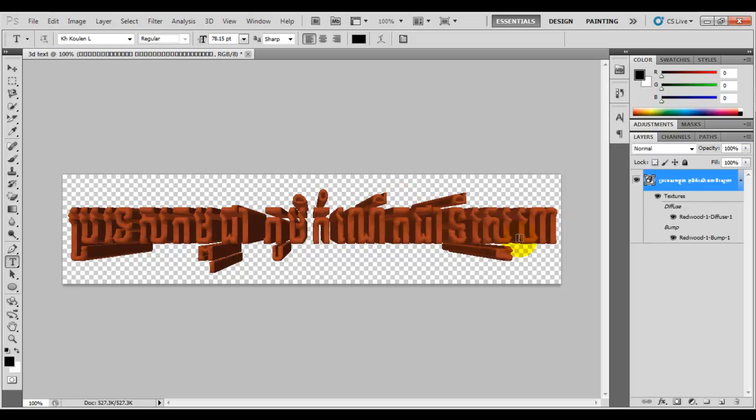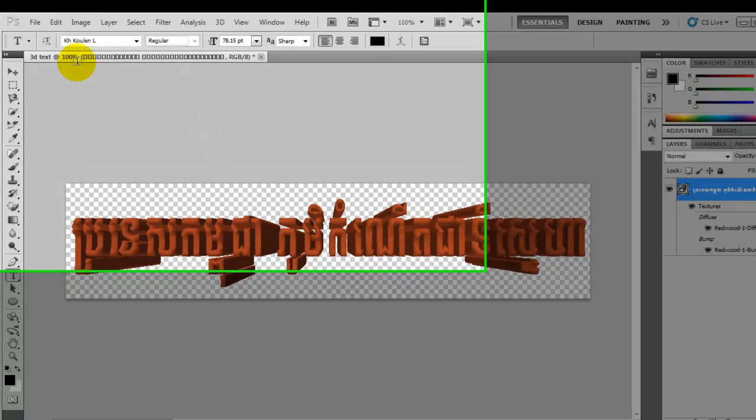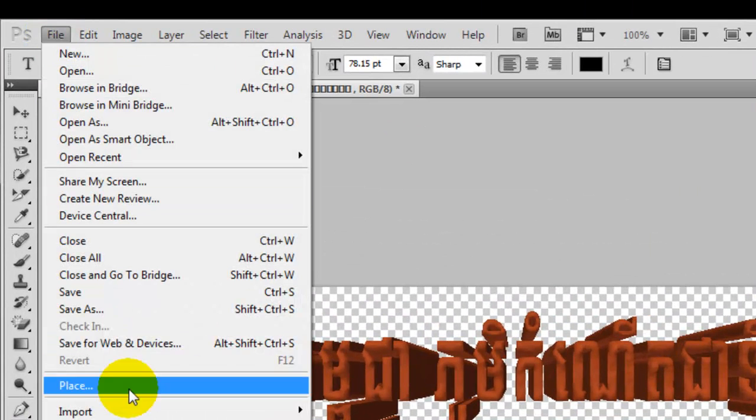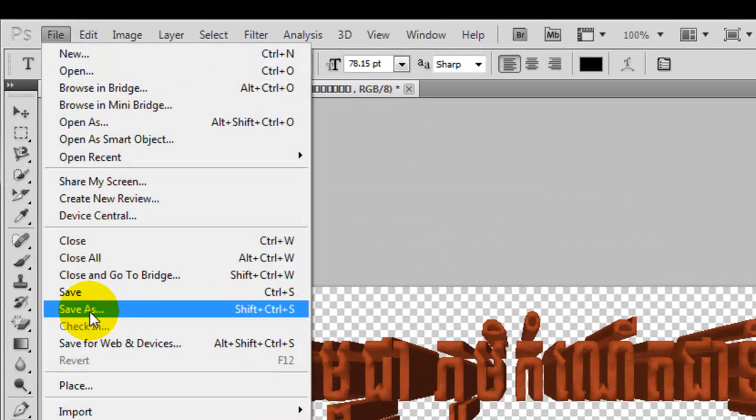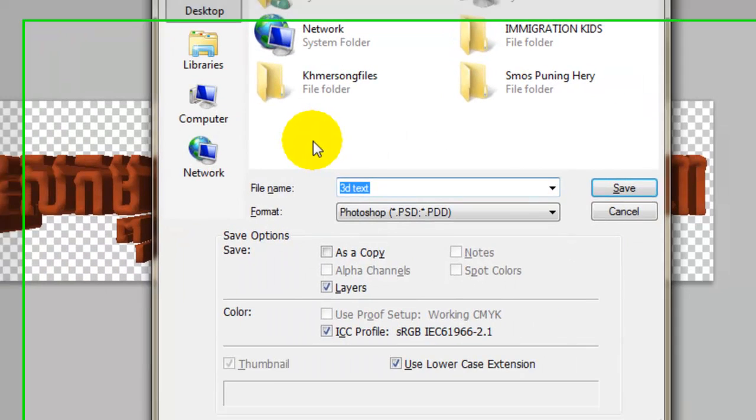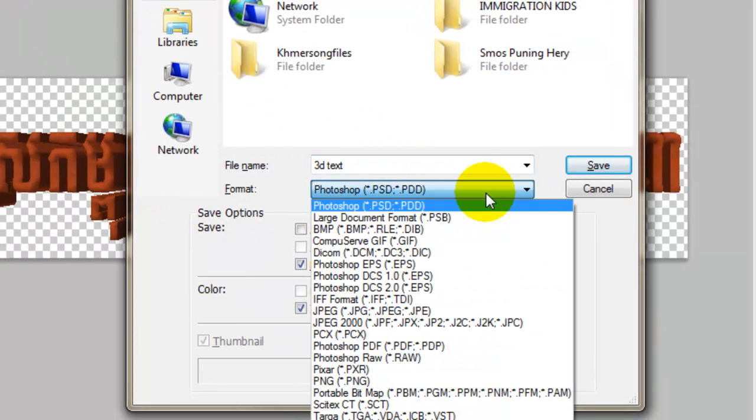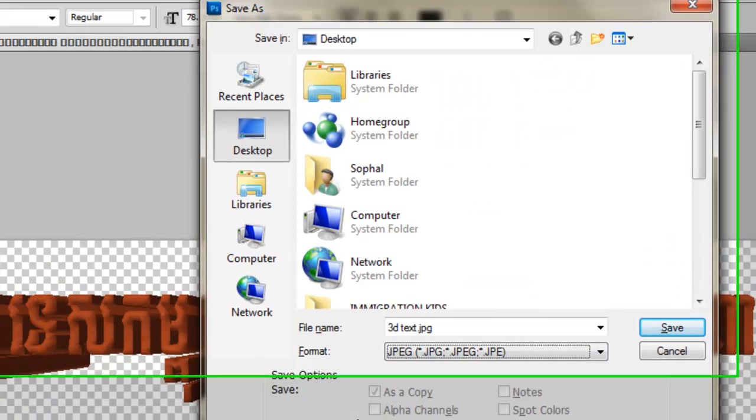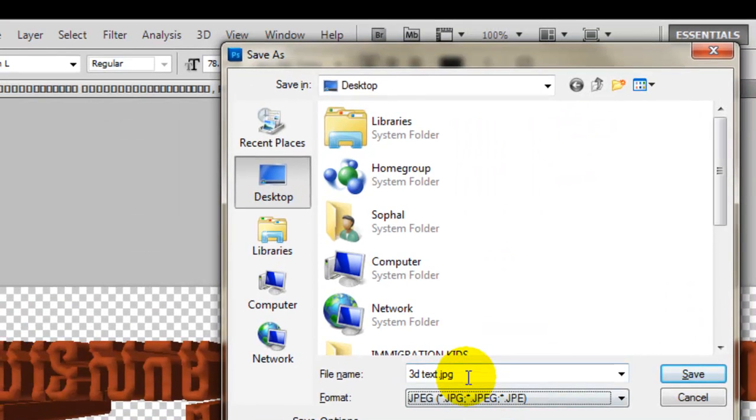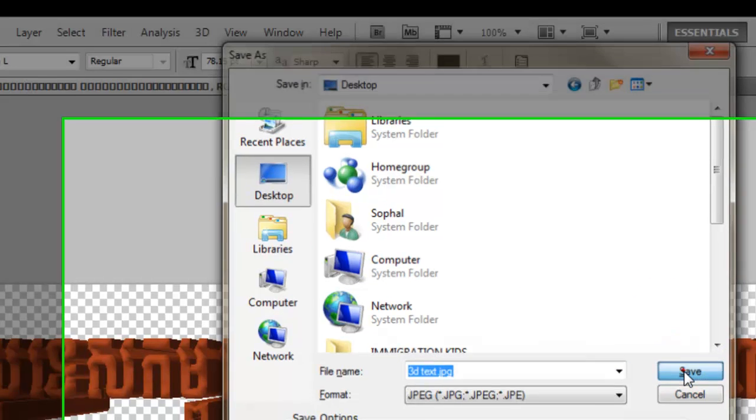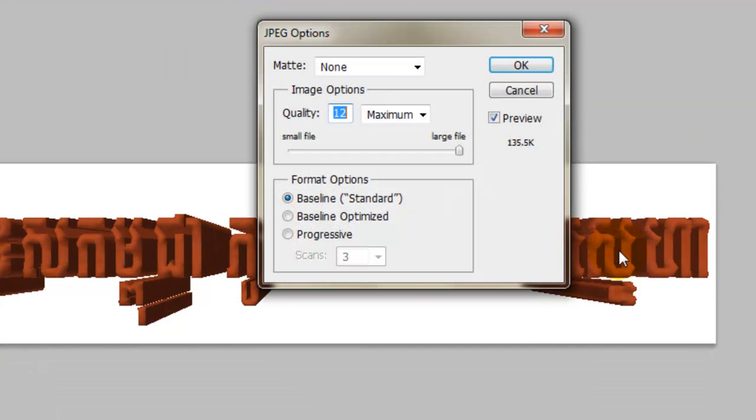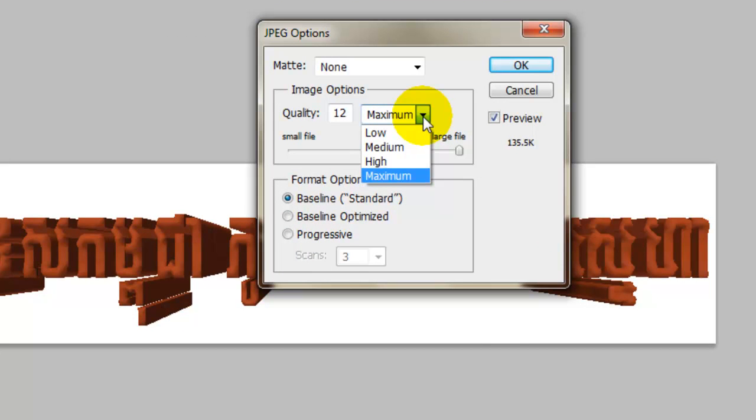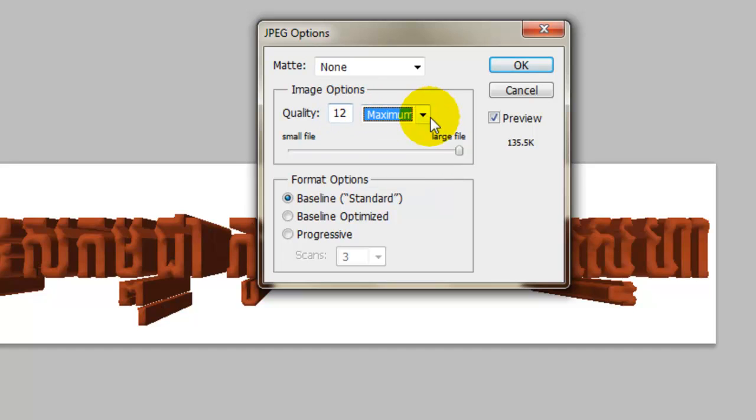Now you have 3D text in your Adobe Photoshop CS5 Extended. If you want to save it, go to File and choose Save As. I'll save it as JPEG. I'll keep the name "3D text" and save it to the desktop. I click Save, and I would like my picture quality to be the highest quality. Click OK, now it's saved.